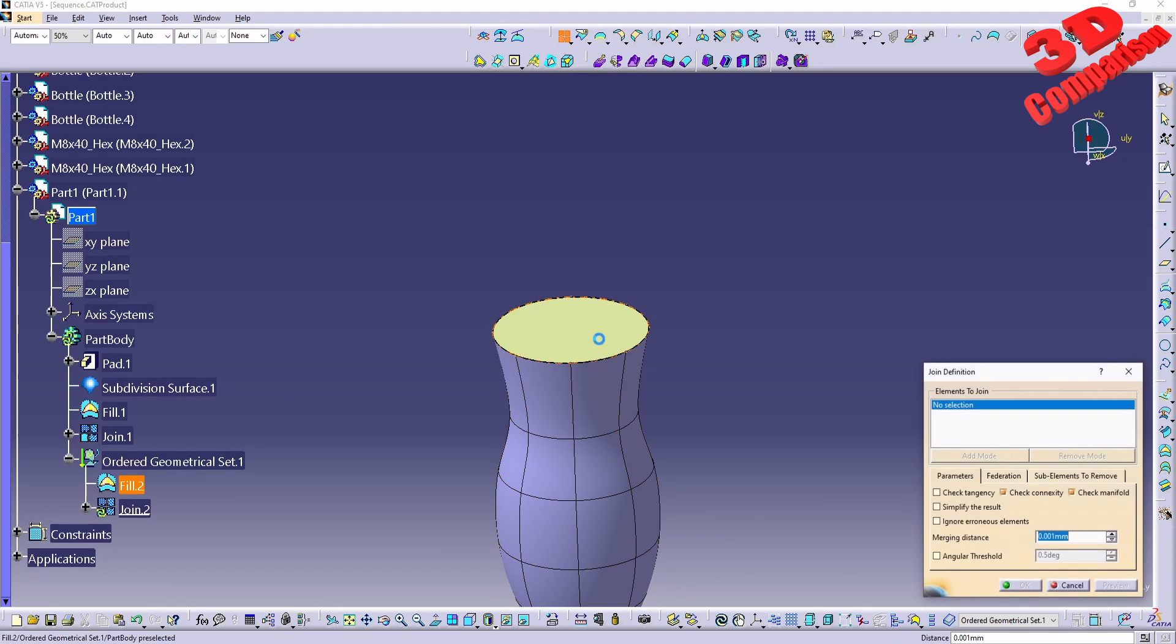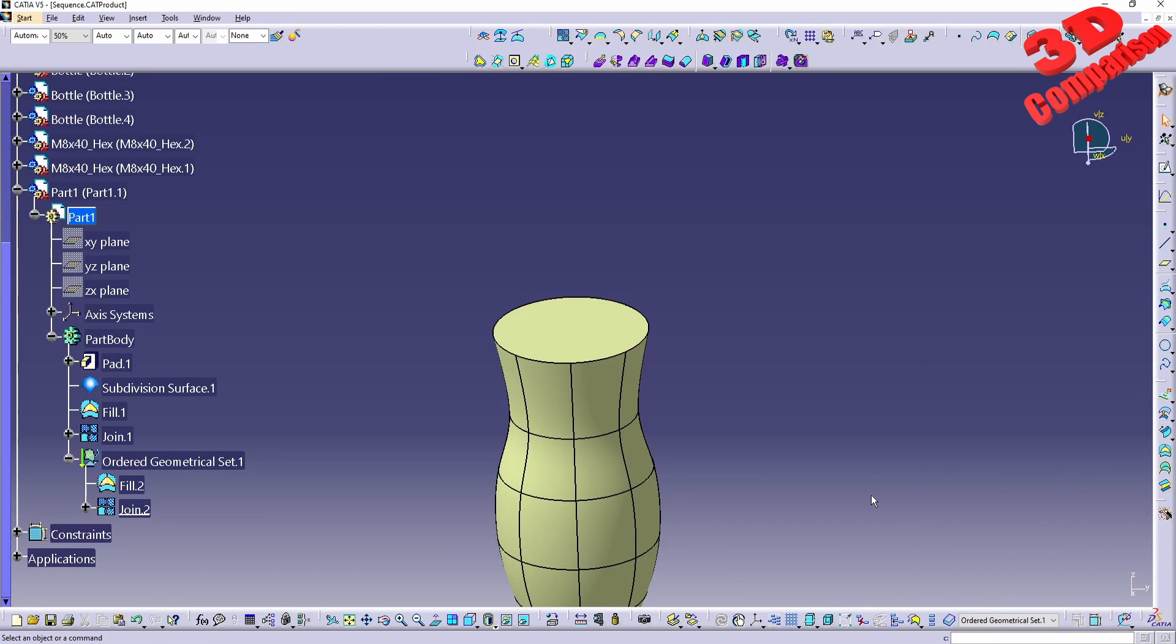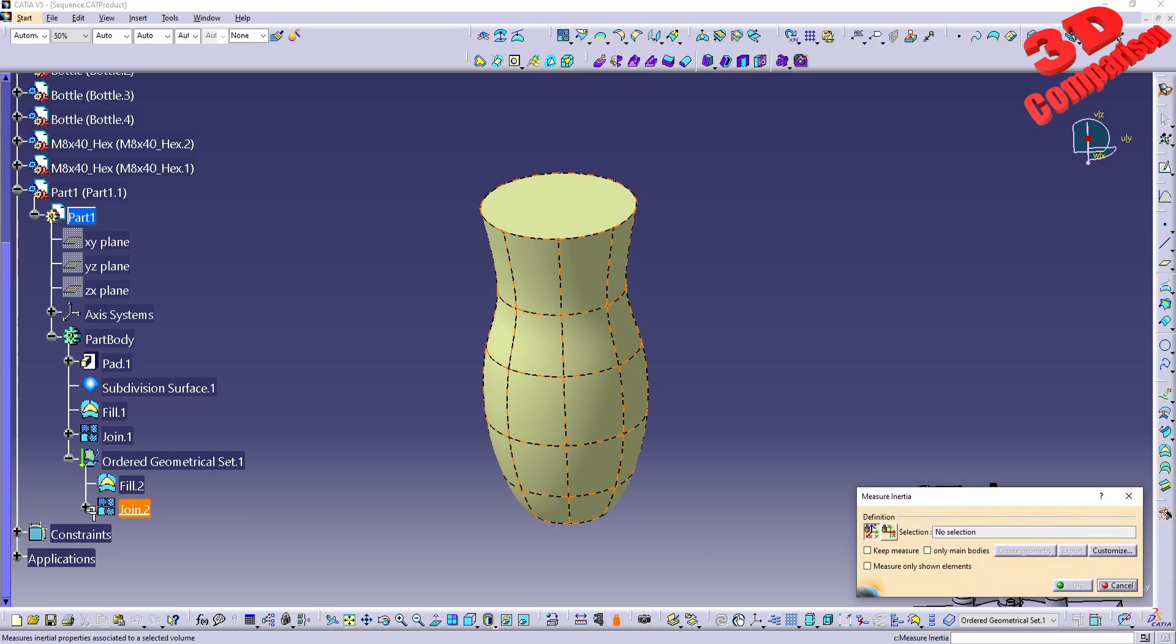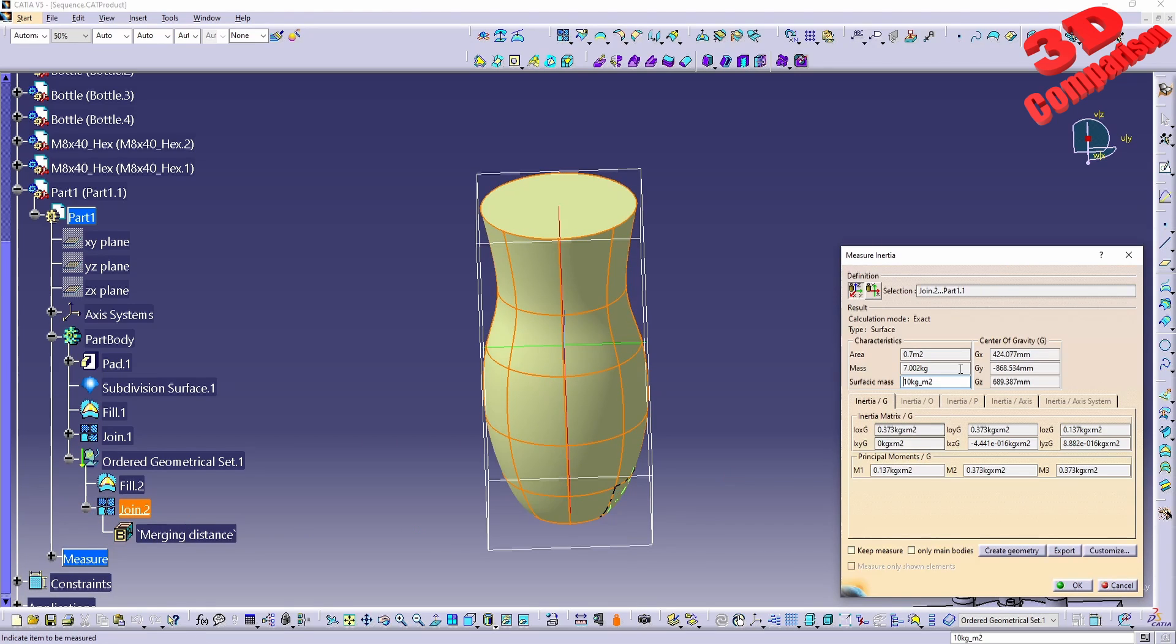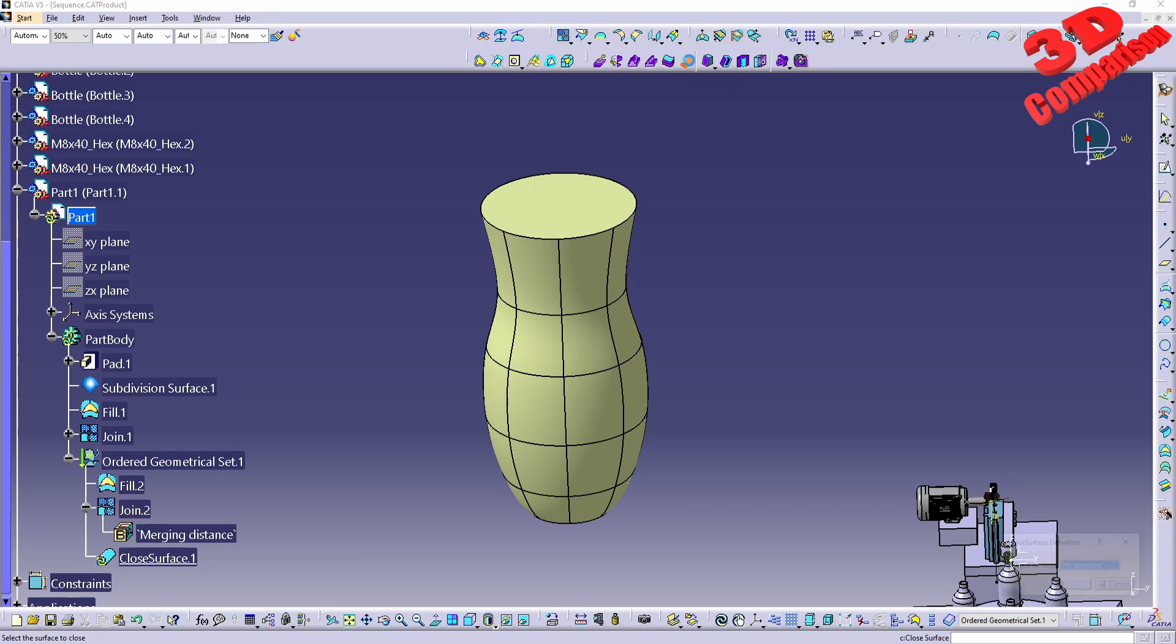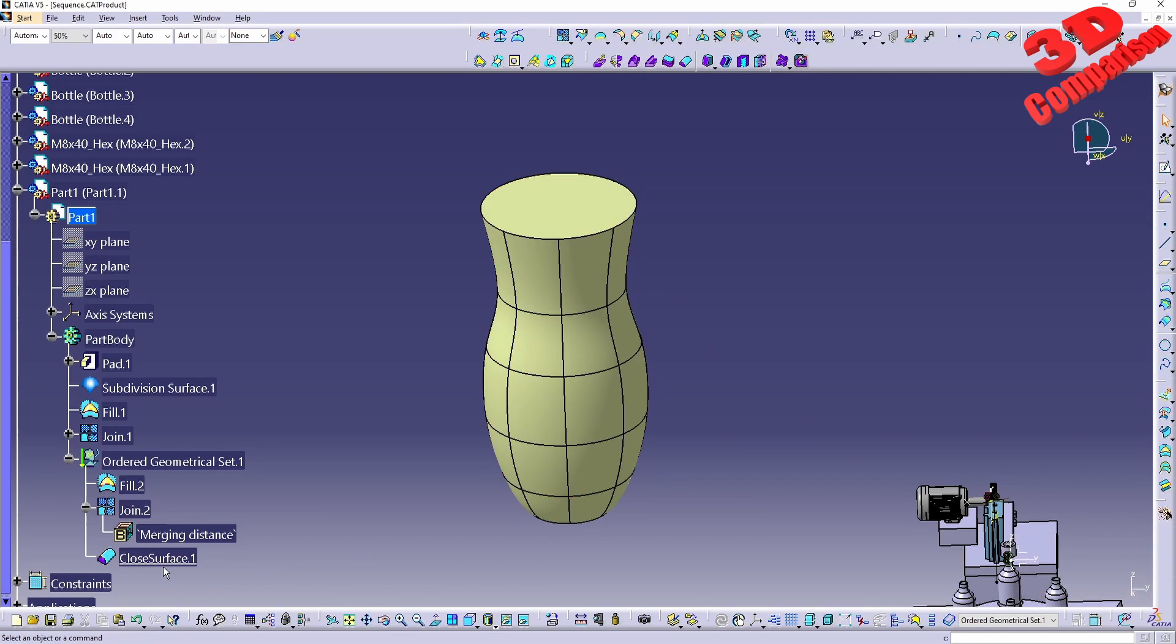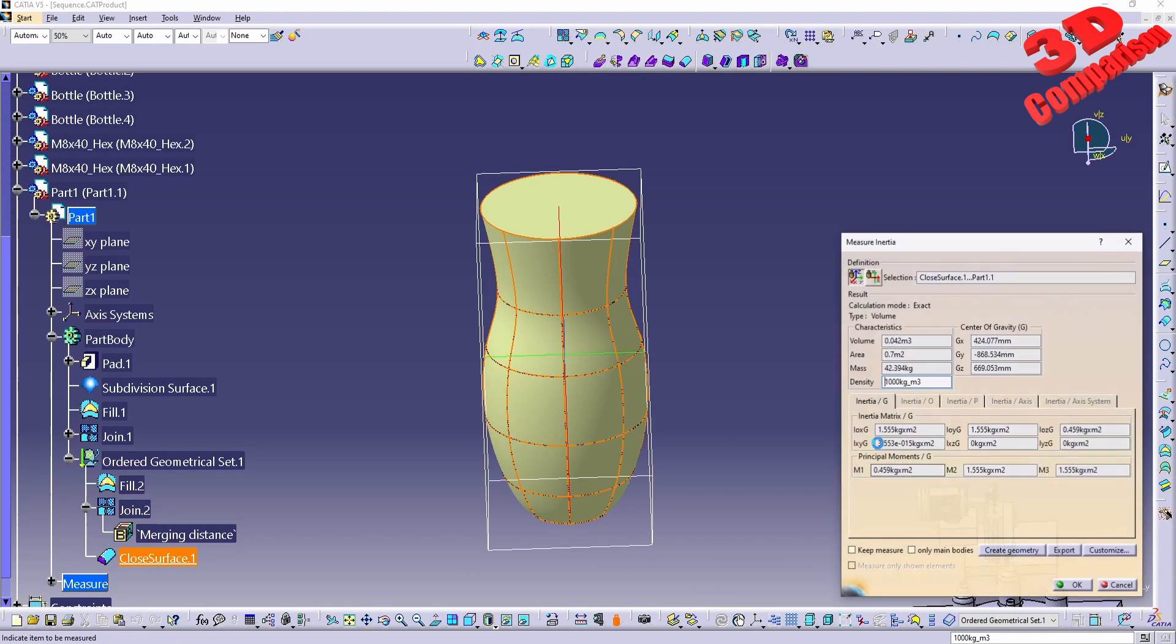And now I can go with join, join that to the base. And if I will go with measure inertia for the second join, as you can see we still don't have the volume over here since this is not a solid body. But I have the possibility now to go with closed surface, select the element.